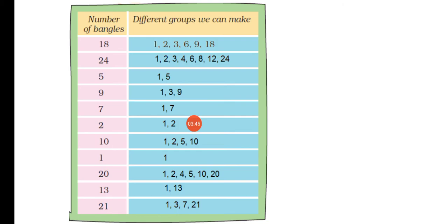Then we have 10. For 10, we can make groups of 1, 2, 5, and 10. Then we have only 1 bangle. For that, we can make a group of only 1.